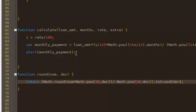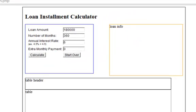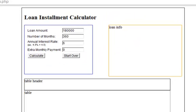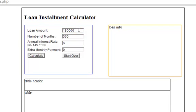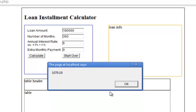So instead of alert monthly payment, what I want to do is alert round monthly payment to two decimals. So let's see if that works. Let's clear. So $180,000. Okay. So this should give me $1,079.19. So it does. So it works. Great.